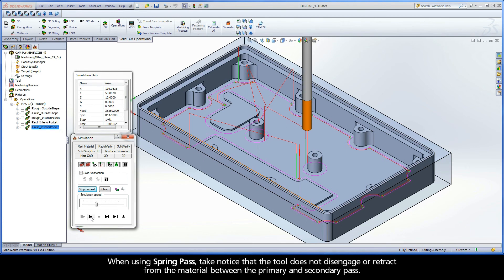When using Spring Pass, take notice that the tool does not disengage or retract from the material between the primary and secondary pass.